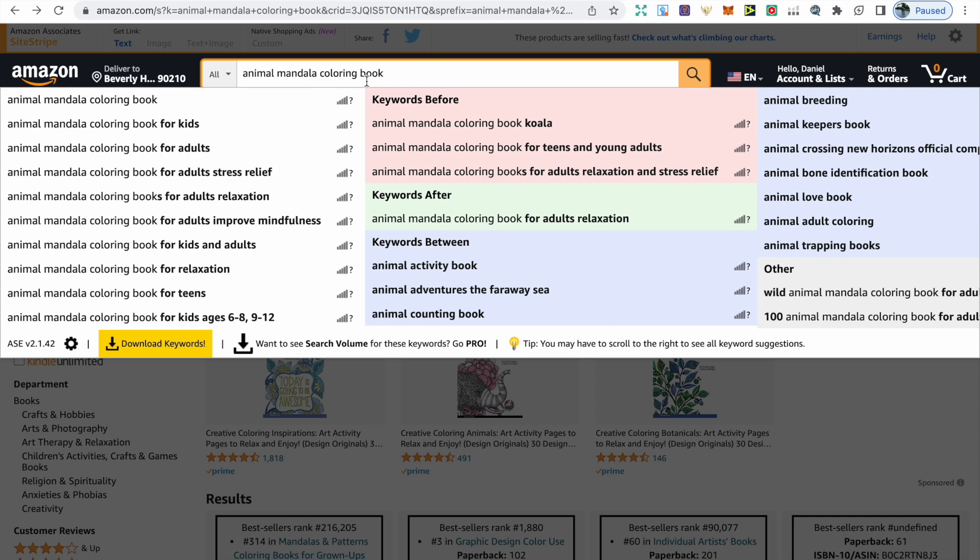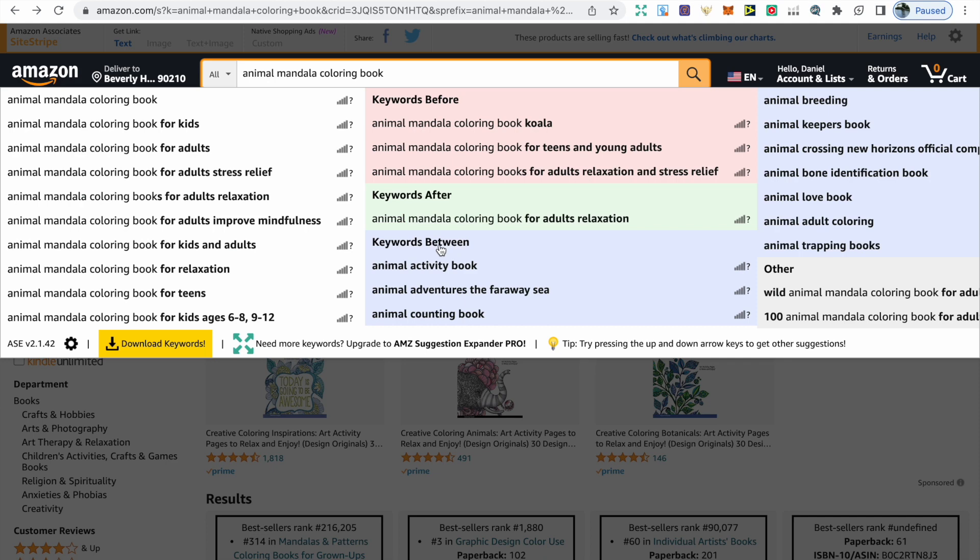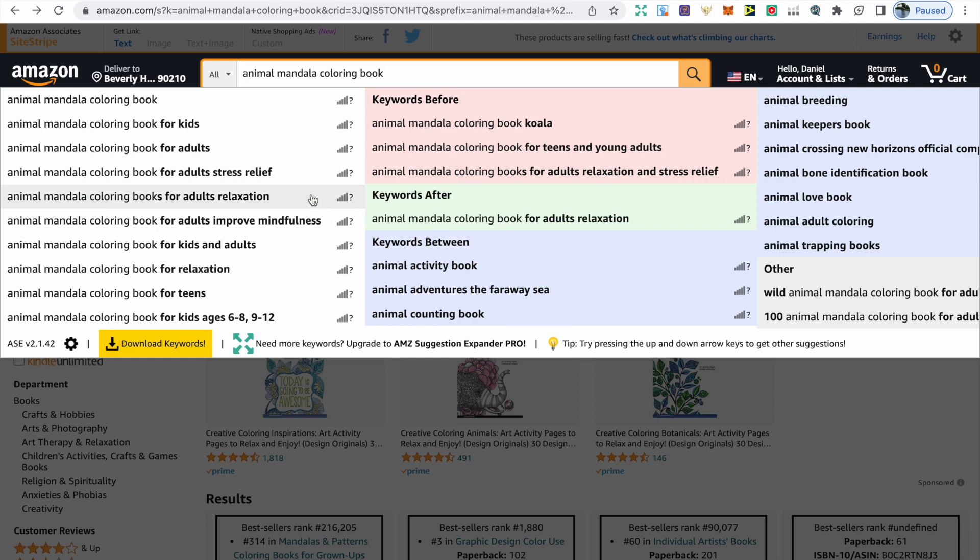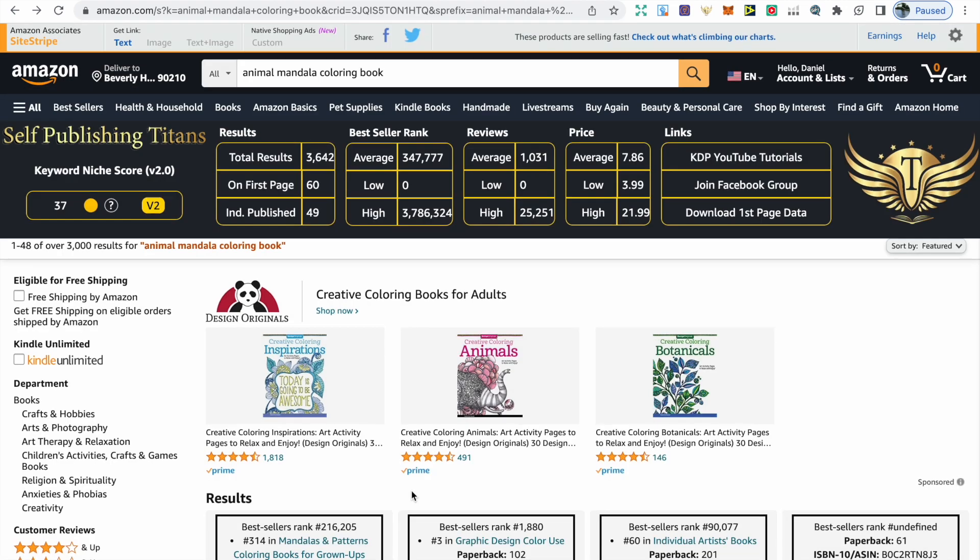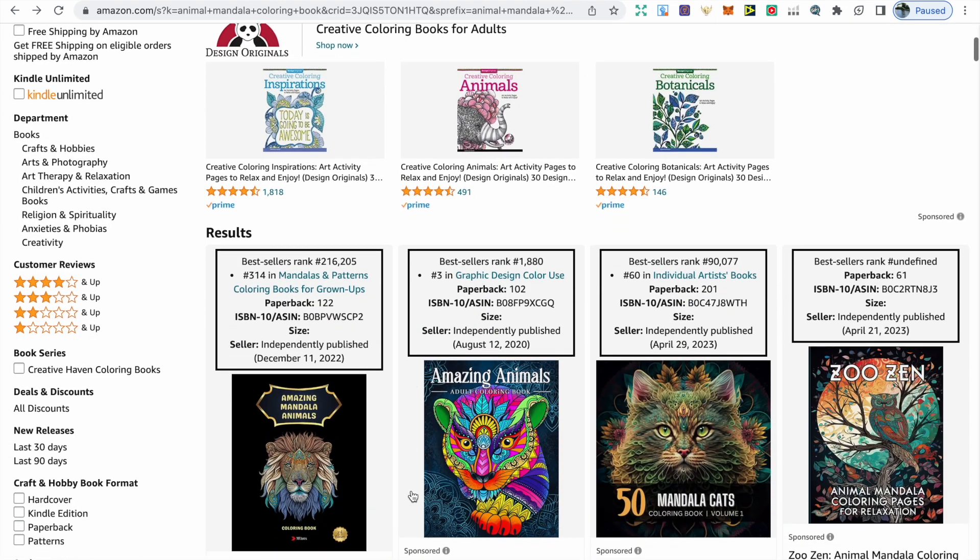To support you with this process, you can also download AMZ Suggestion Expander. That's going to provide you with extra keywords that customers are using to search on Amazon. After this, it's down to you to go through the keywords and find the keywords with a low search result and in high demand. To find out if something is in demand, all we need to do is click on the keyword and then take a look through the books.